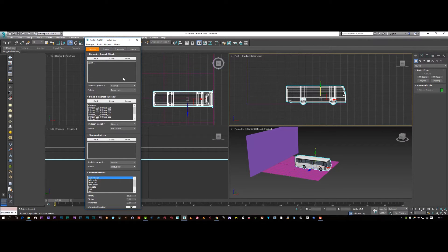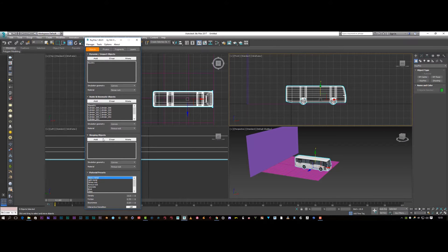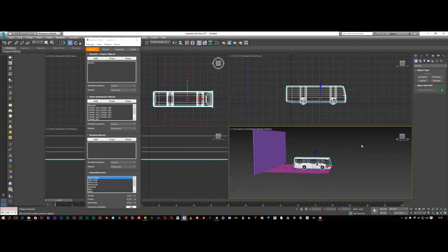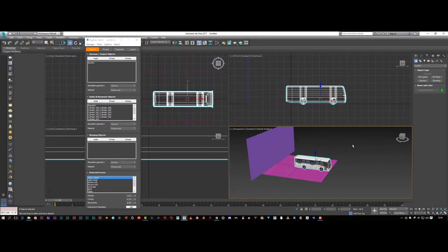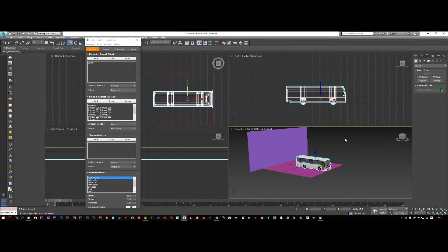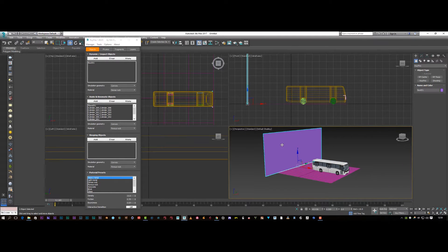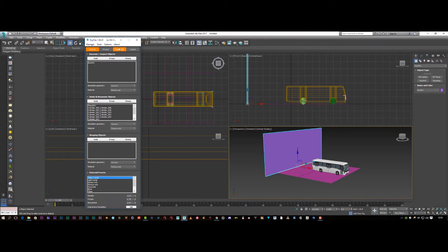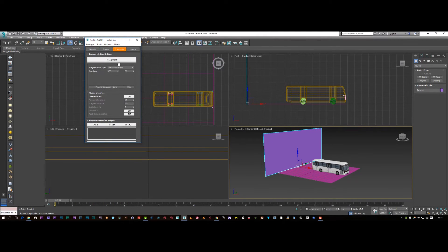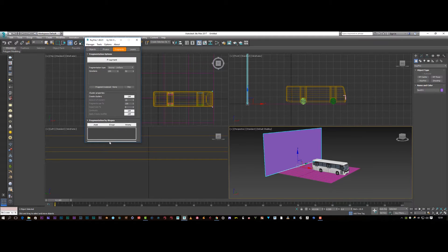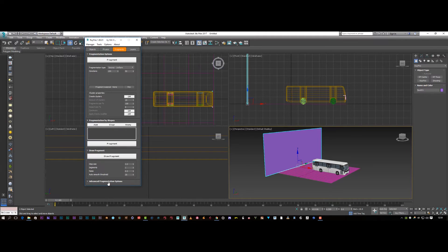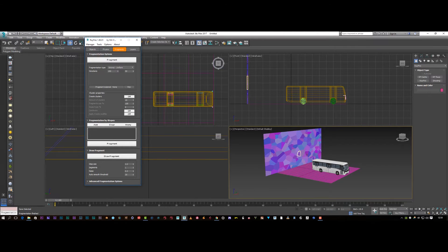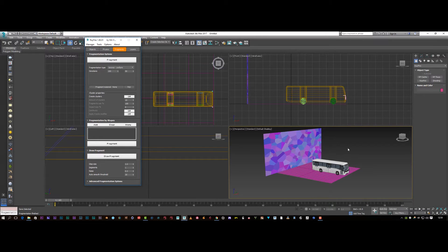And then what we're going to do is we're going to sort out the fragmentation for this wall. So I'm just going to make sure my wall is selected. Go to fragment. Make sure I'm at the top, it's not scrolled down. And I'm going to click on fragment. And as you can see, we've got some nice fragmentation of our wall. Lots of nice pieces.